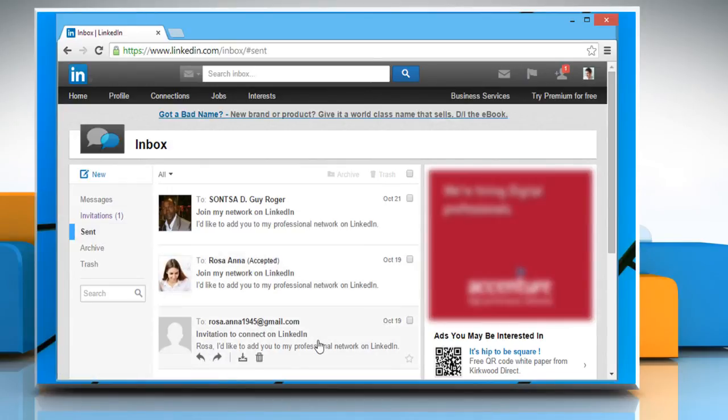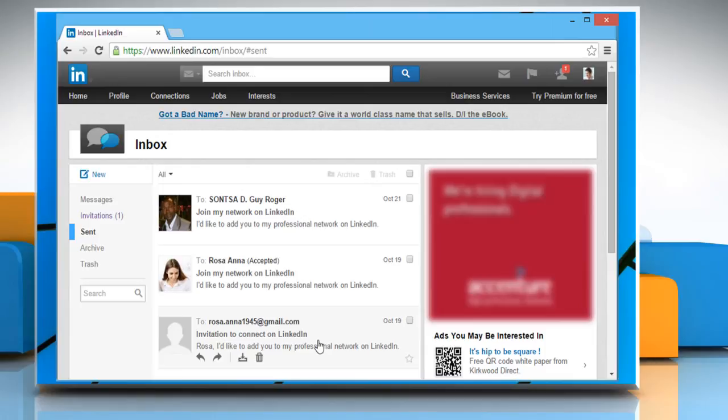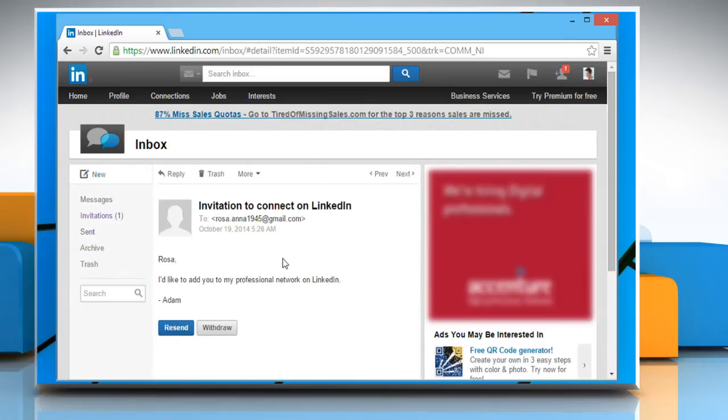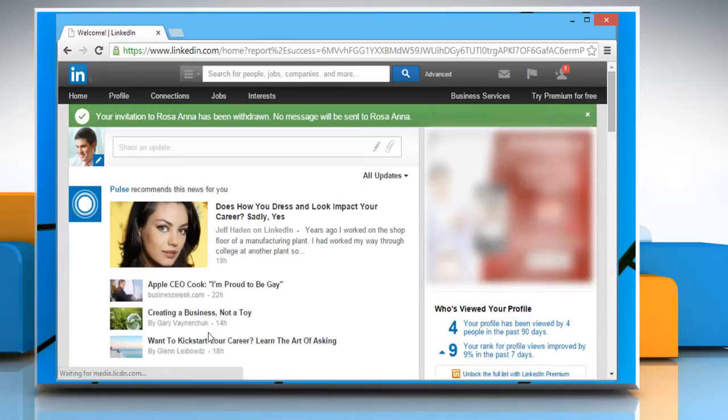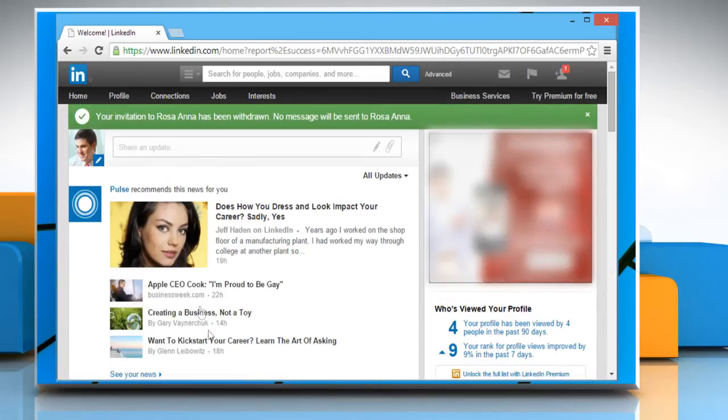If the other user has accepted your request you would not be able to withdraw that invitation. Click to open the invitation that is not accepted yet. On the invitation mail bottom click on the withdraw button to withdraw this invitation.